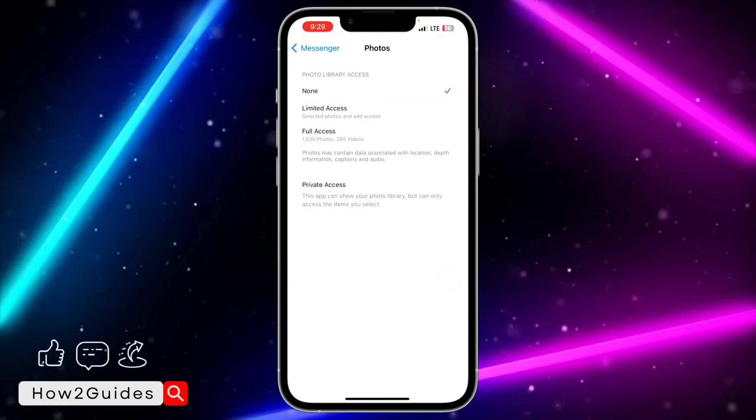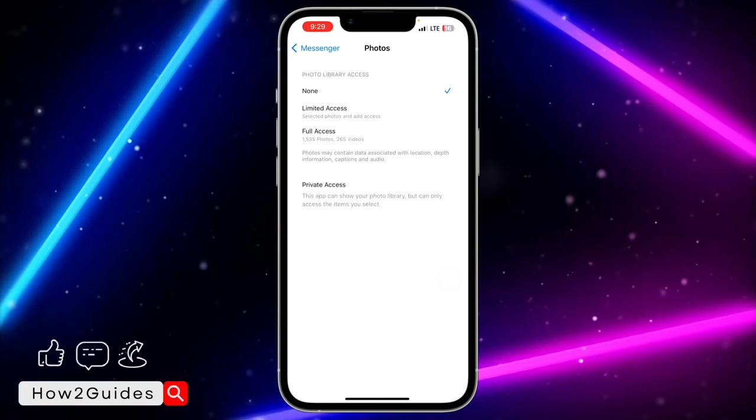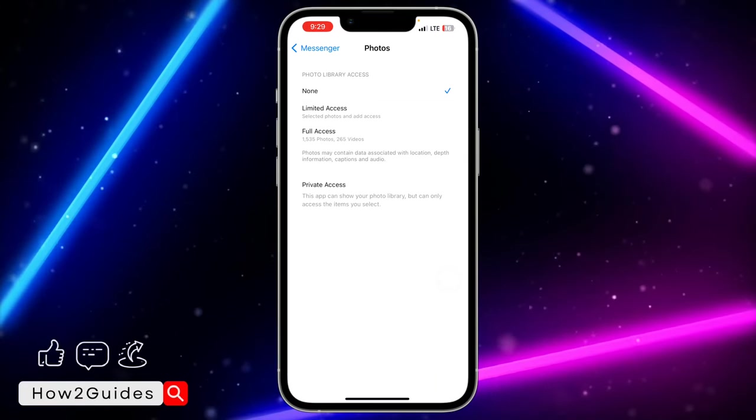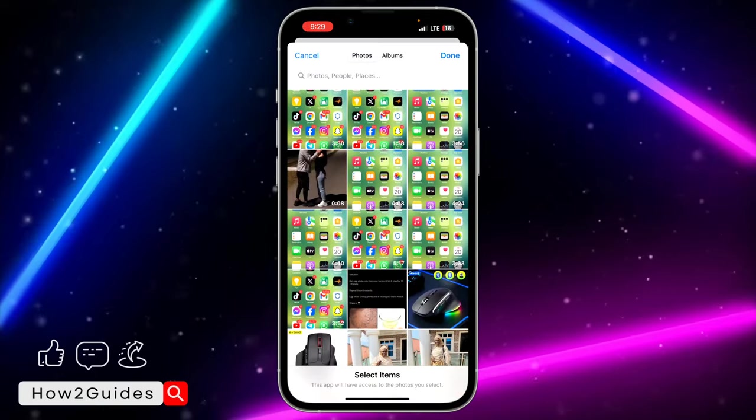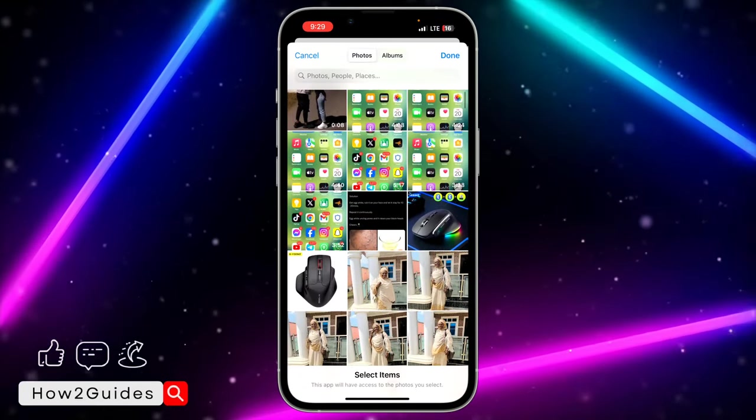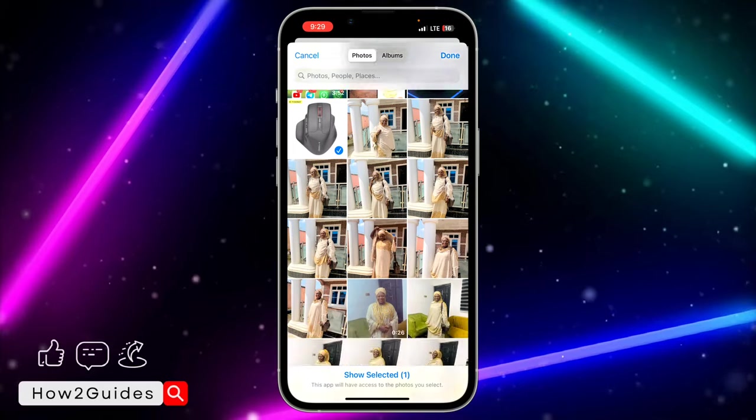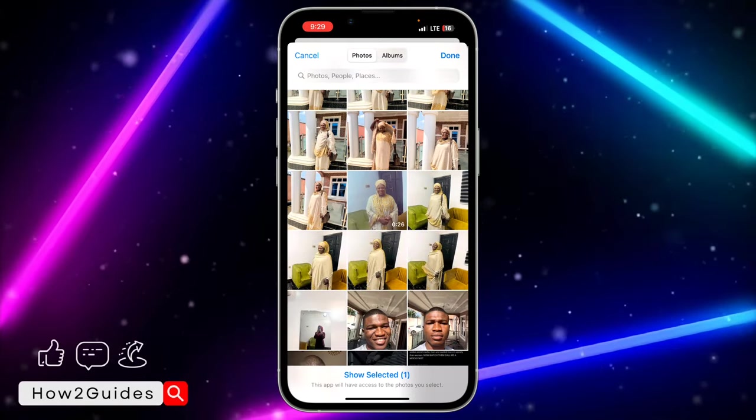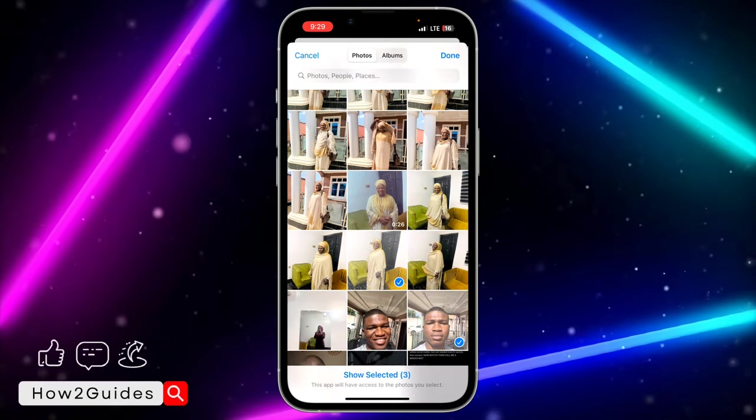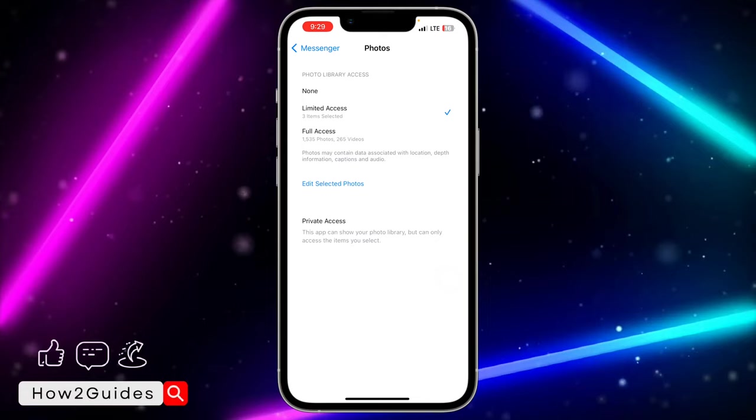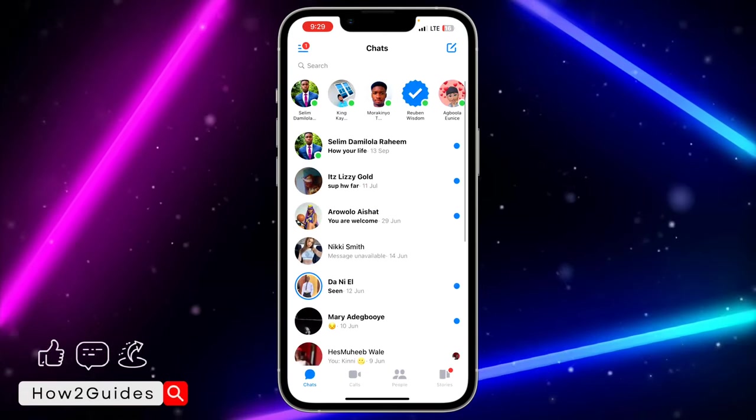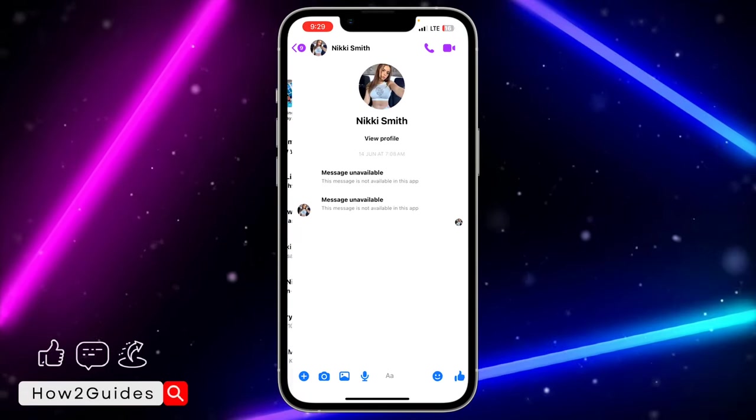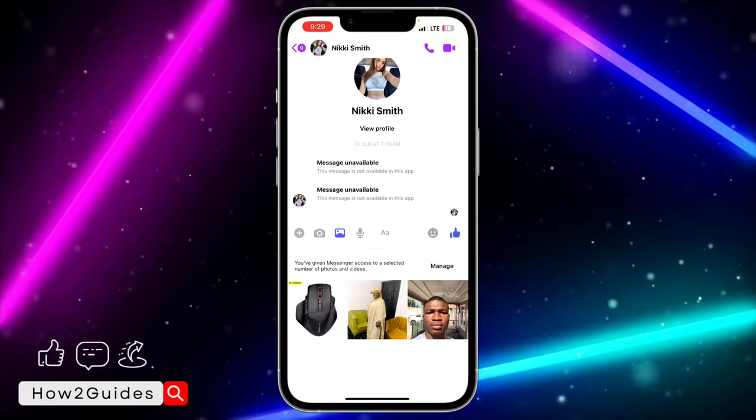These are Limited Access and Full Access. With Limited Access, it's going to bring up your gallery and you need to select some photos that you want to be seen on Messenger. So let's say I selected these three photos - anytime I try to send a photo, that's the only thing I'm going to see.